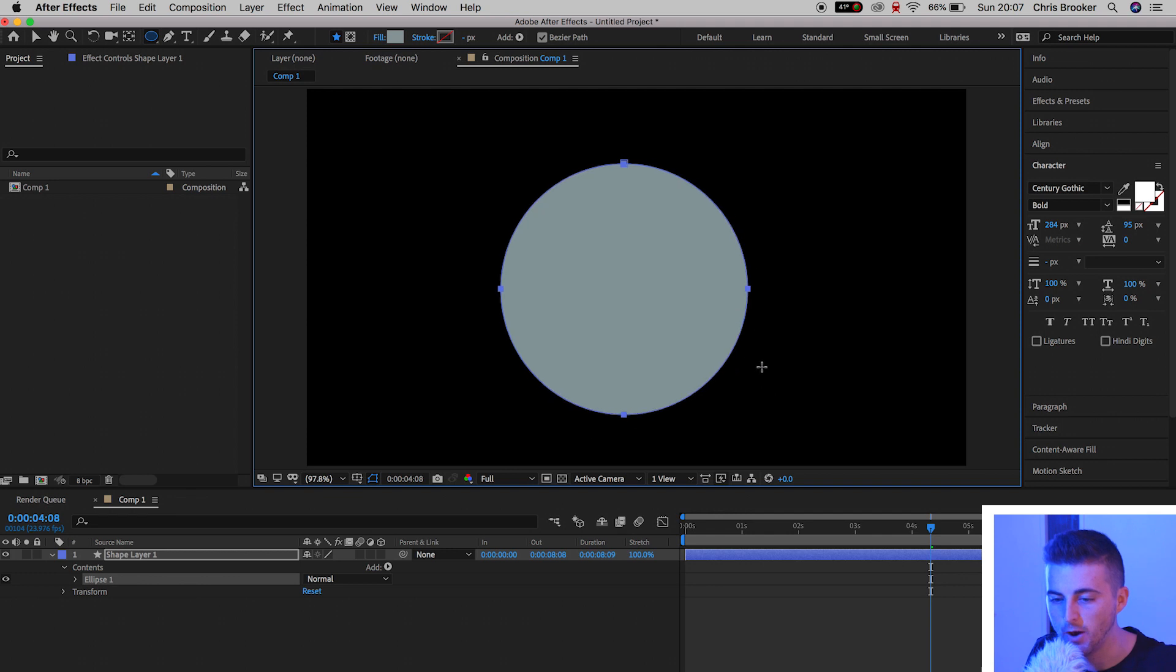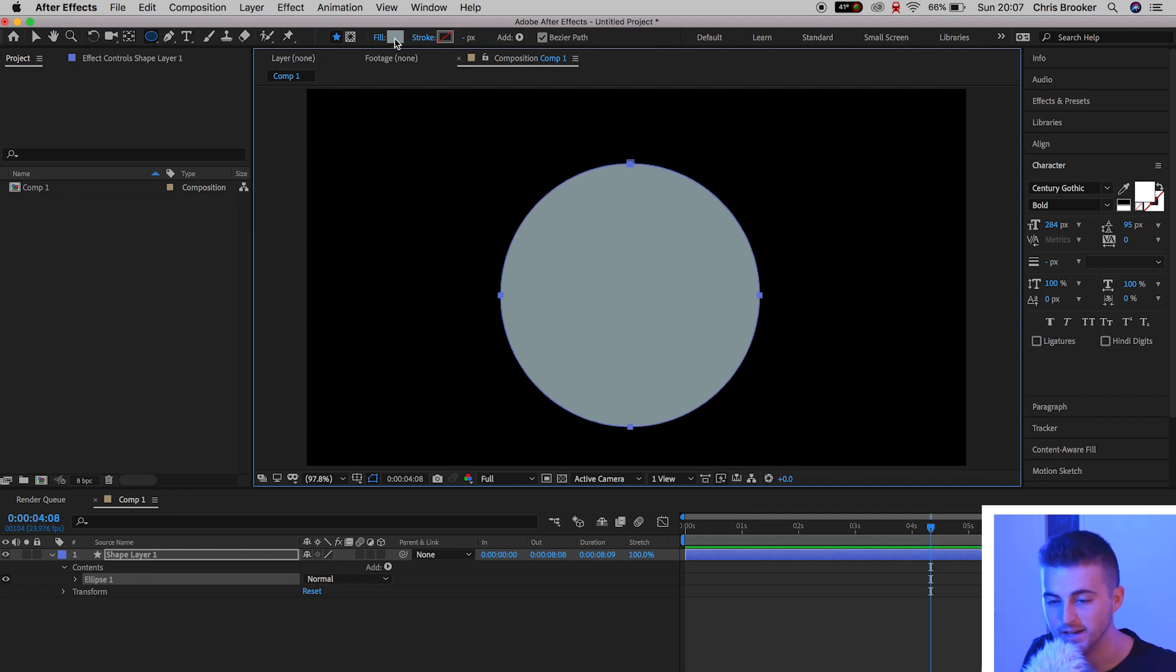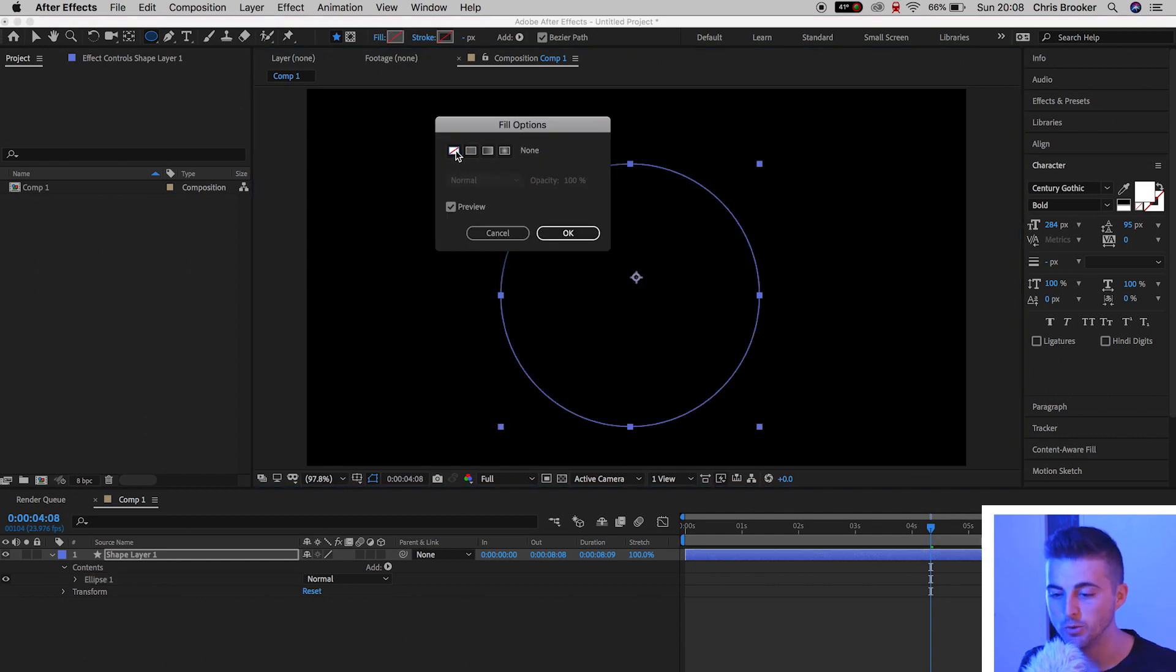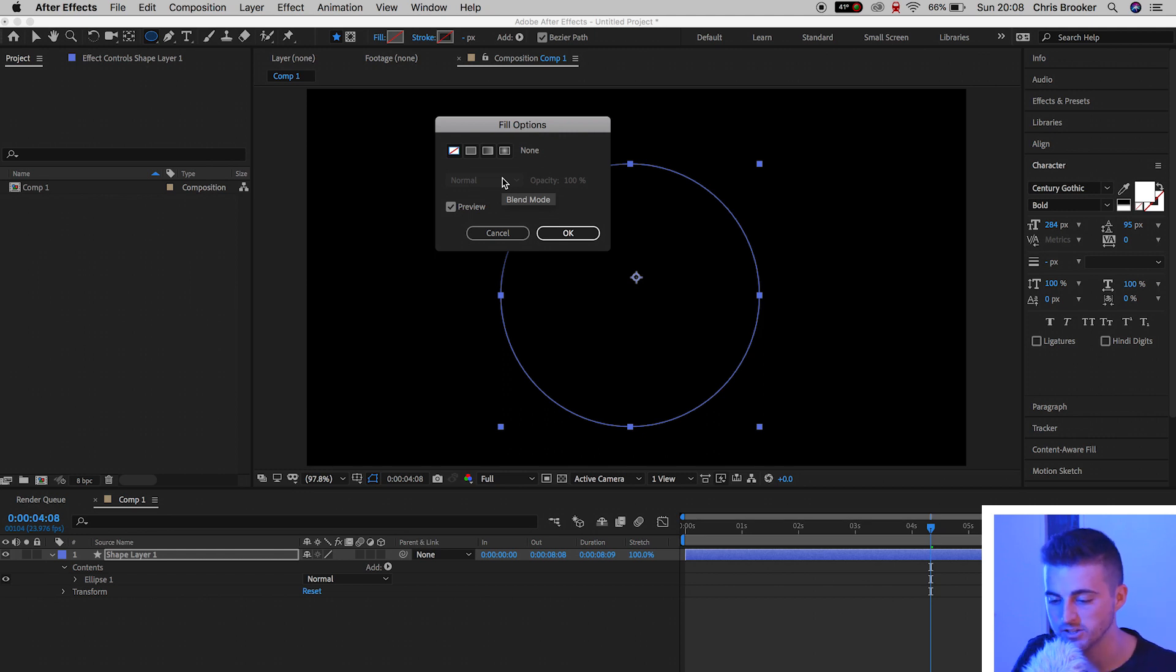Now we'll go up to this section just up here on the top of After Effects, and we'll select Fill. Now you want to select this bar over here, which is None, and this means there will be no color, no pattern. There's going to be absolutely nothing inside the circle.